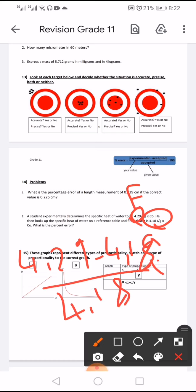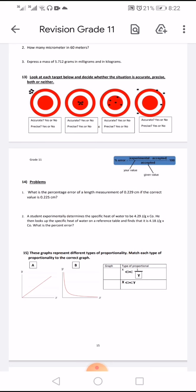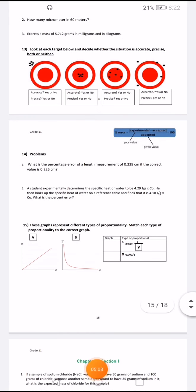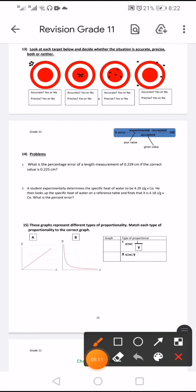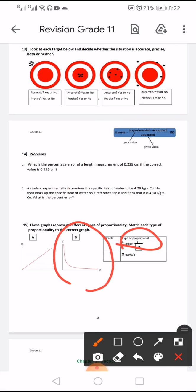This graph represents different types of proportionality. Match each type of proportion to the correct graph. The inverse proportion corresponds to graph B.